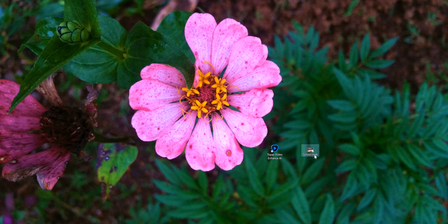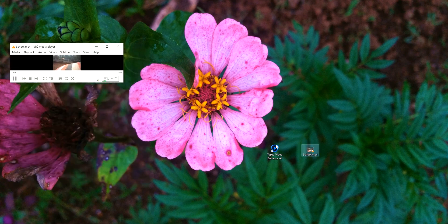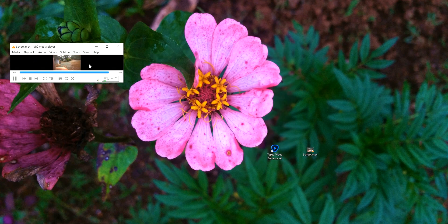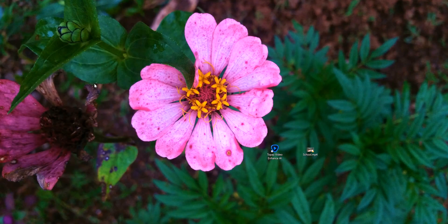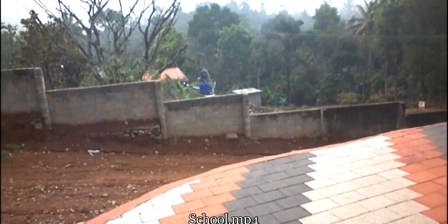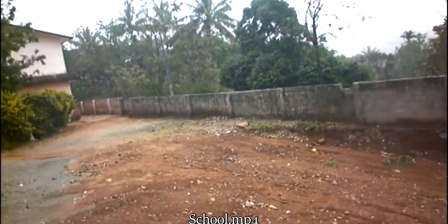So I got a 268p video which is to be upscaled to 4k. The video resolution is 268p. The video looks crappy, right?